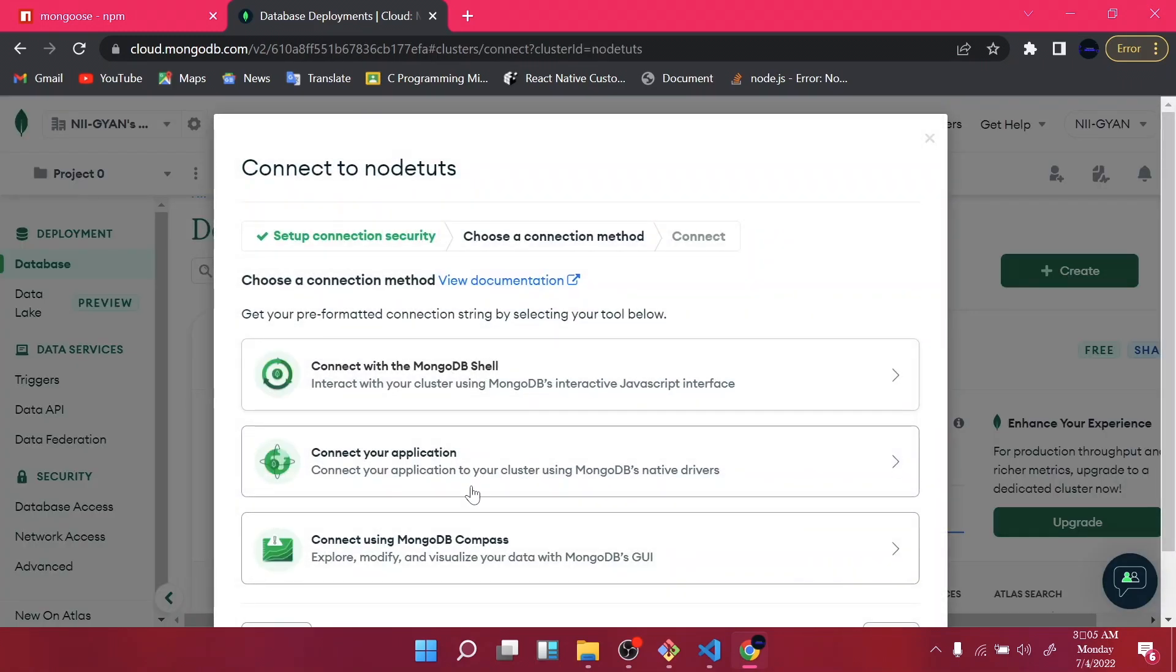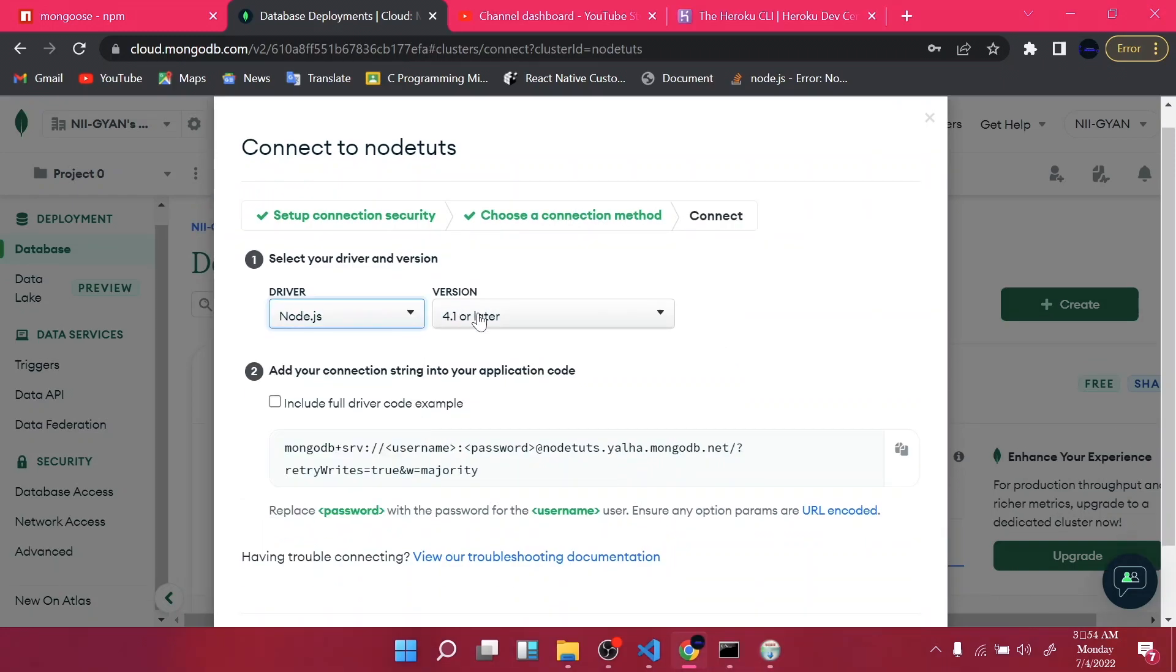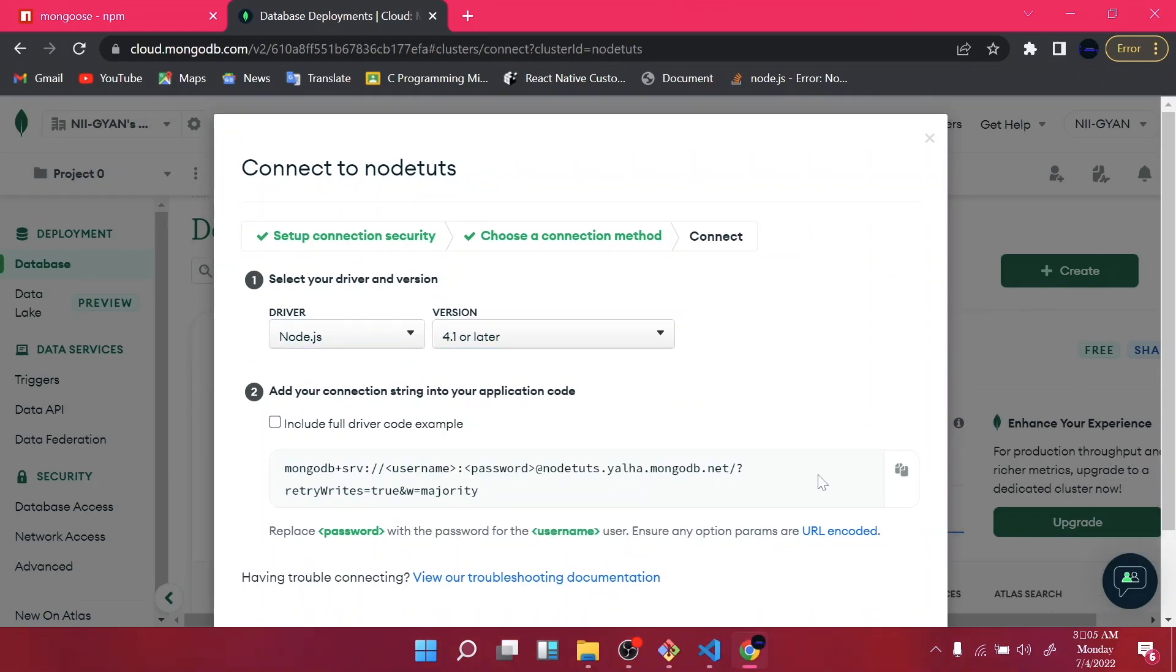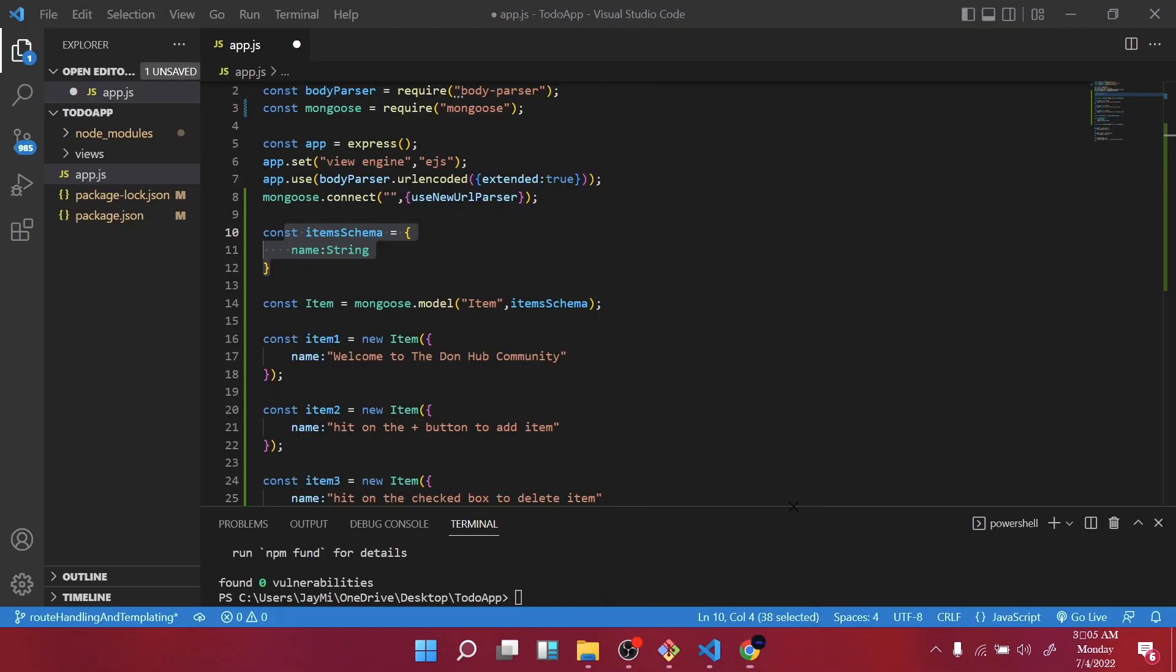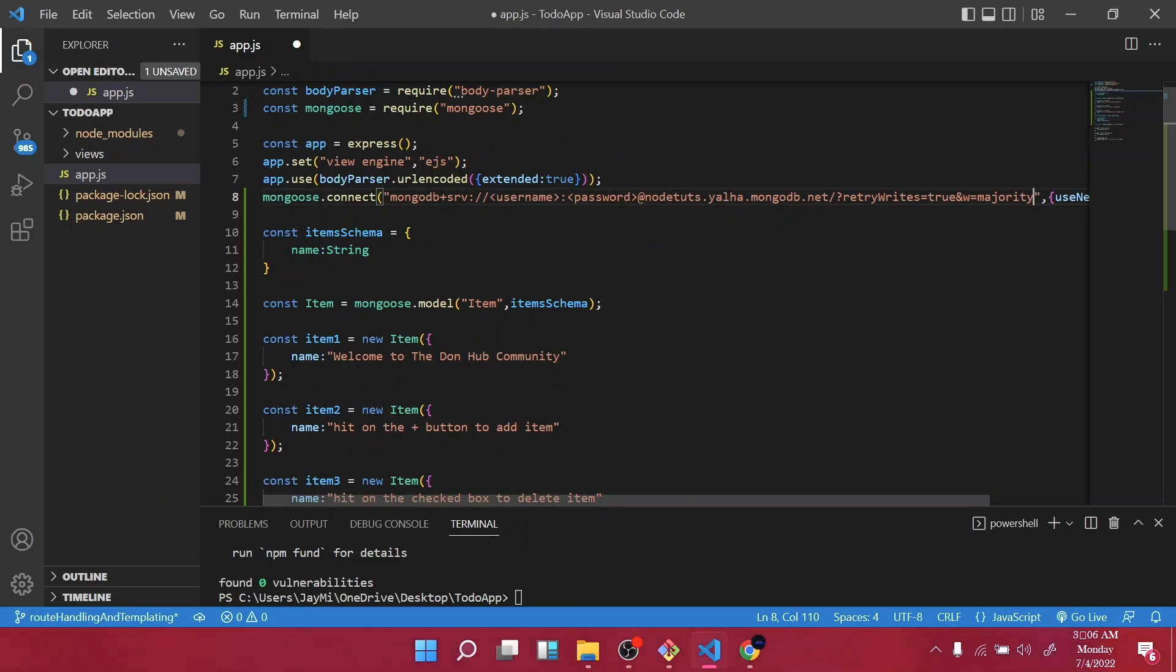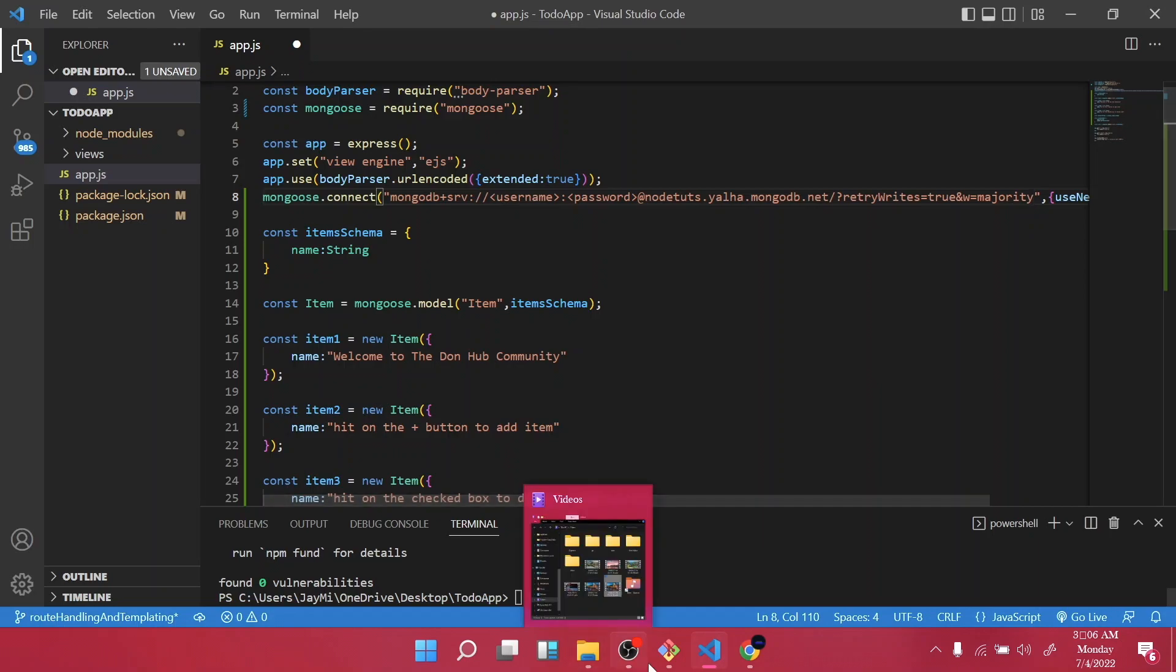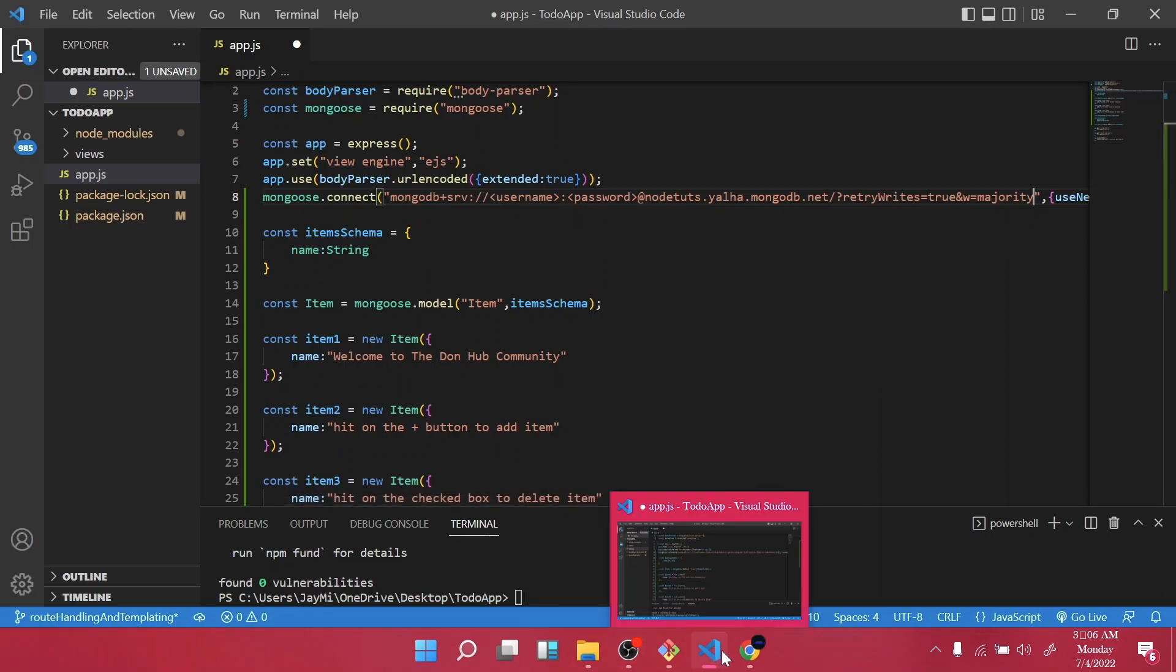So once you're done creating yours, just come to connect and then go to connect with your application. So here you have to select Node.js, then the version 2.2.12 or later. So you have to just copy this and go back to your code editor. Paste here.